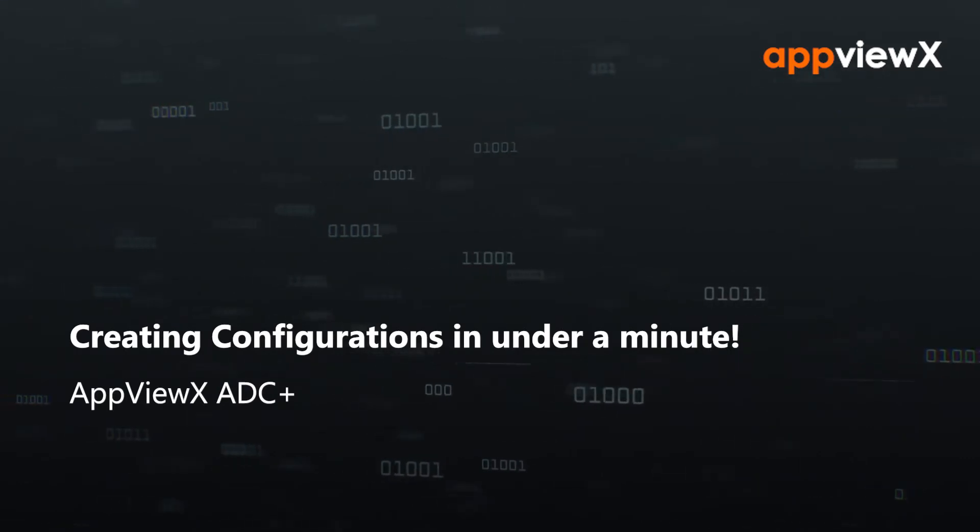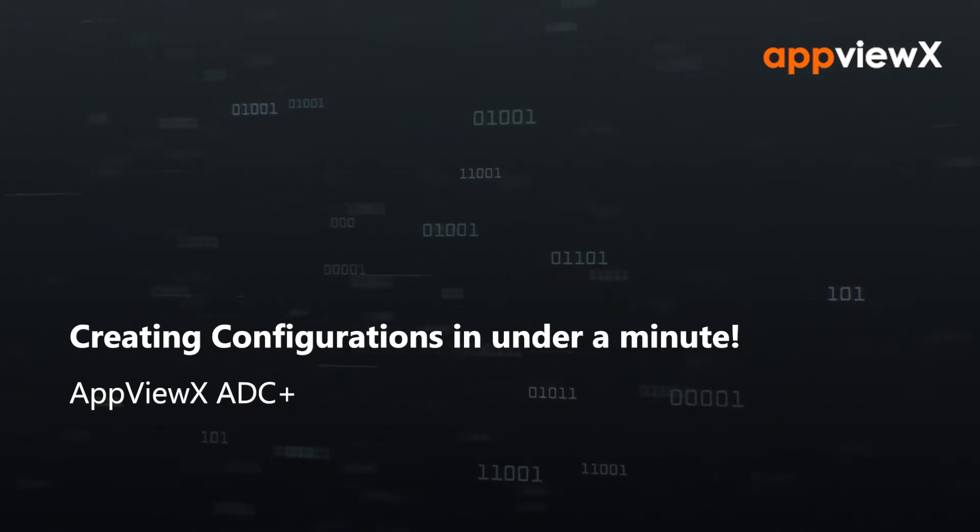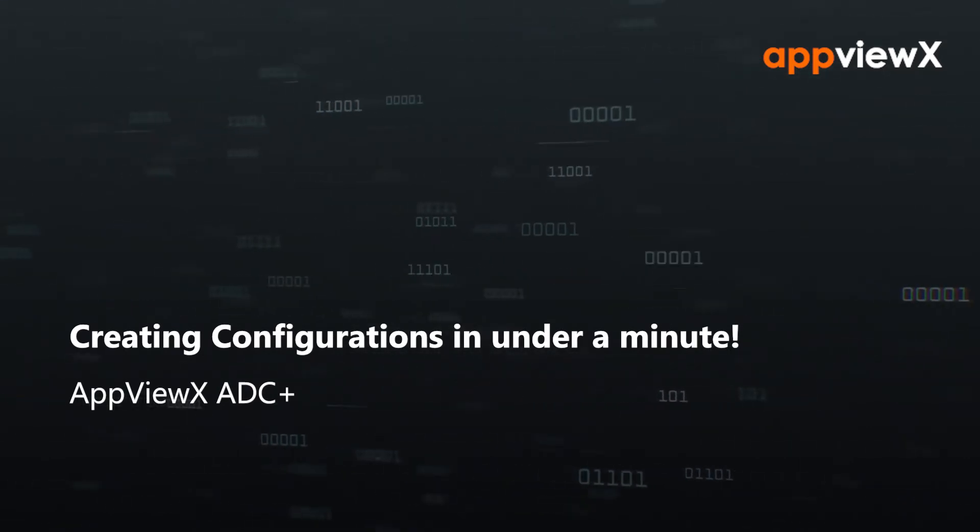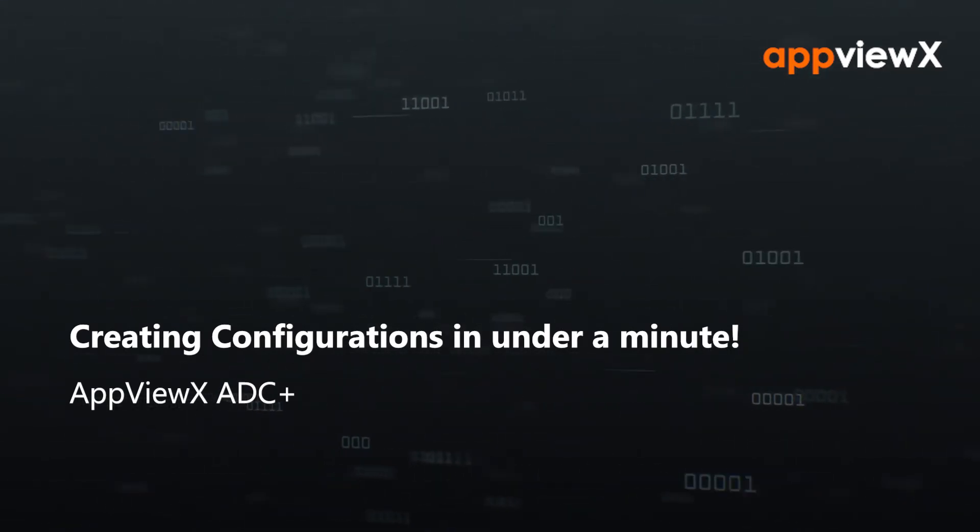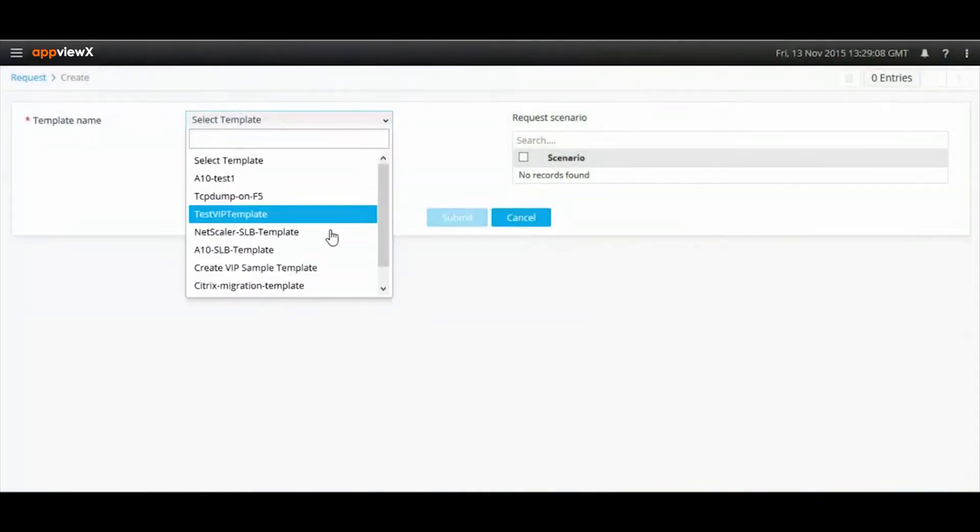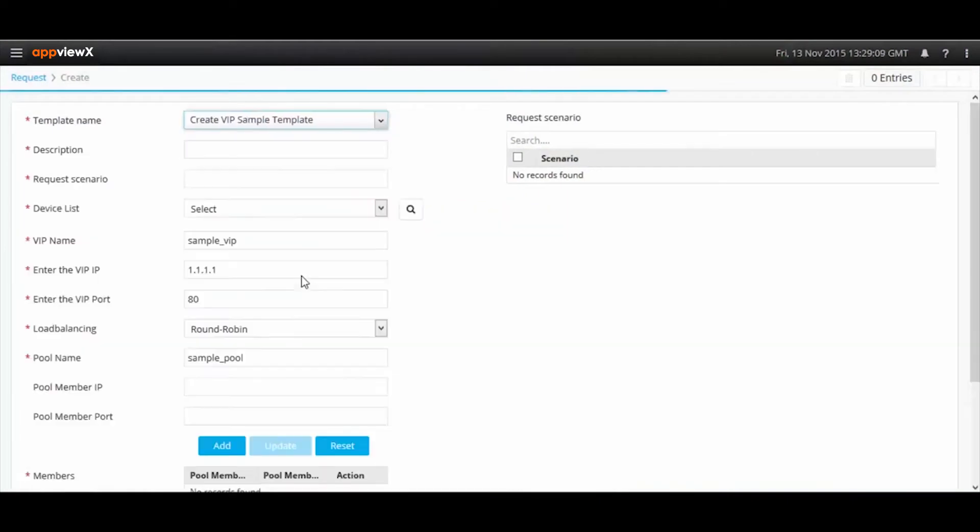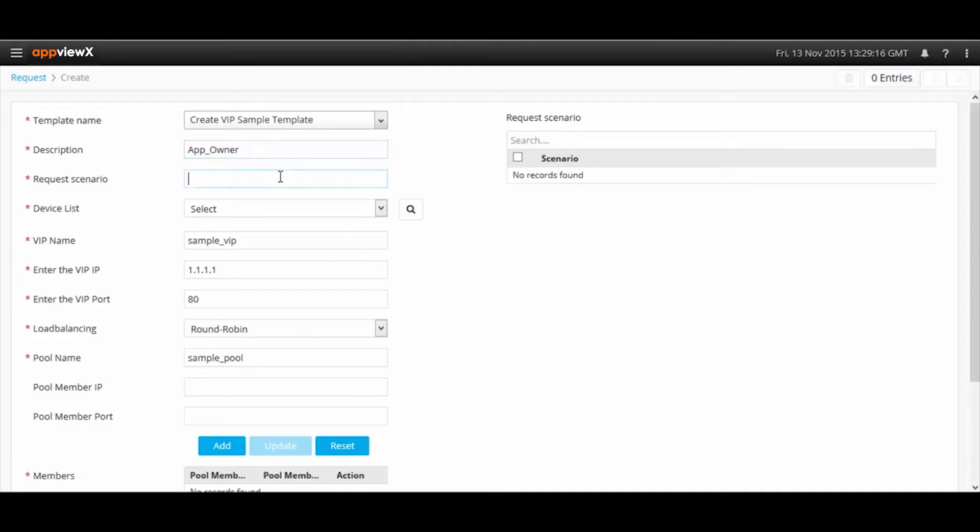Welcome to today's demonstration where we will be showing you how to create configurations using the Application Provisioning System, or APS, in AppViewX. Let's see how easy it is to create a VIP on an F5 BIG-IP device.